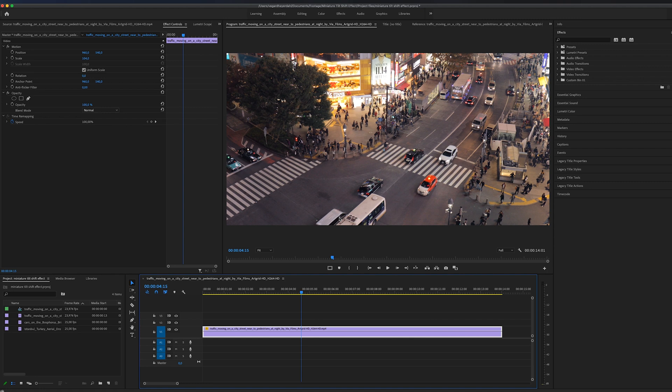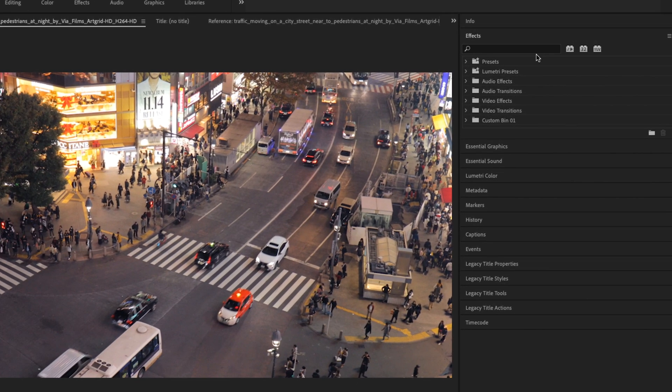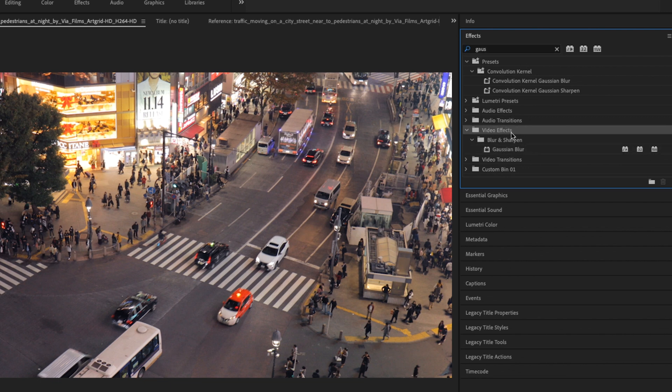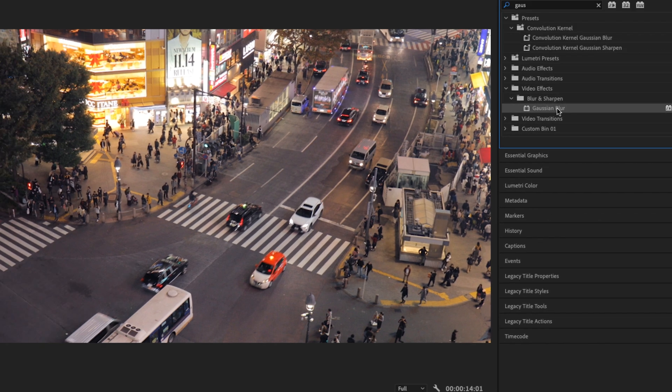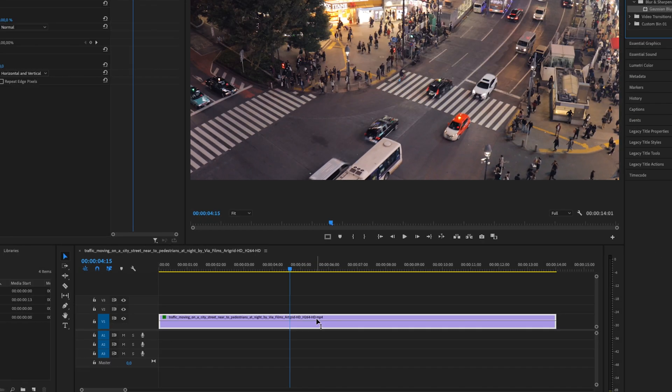So the first thing we need to do is head into the effects panel right here. I'm going to search for something called the Gaussian blur. Under video effects and the blur sharpen folder, you will find this Gaussian blur. I'm just going to drag this to our video clip.